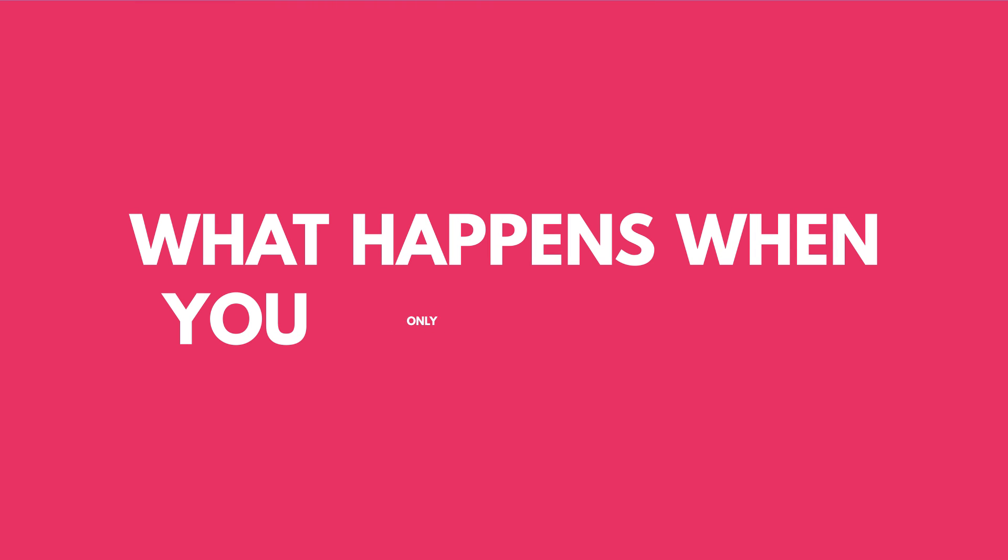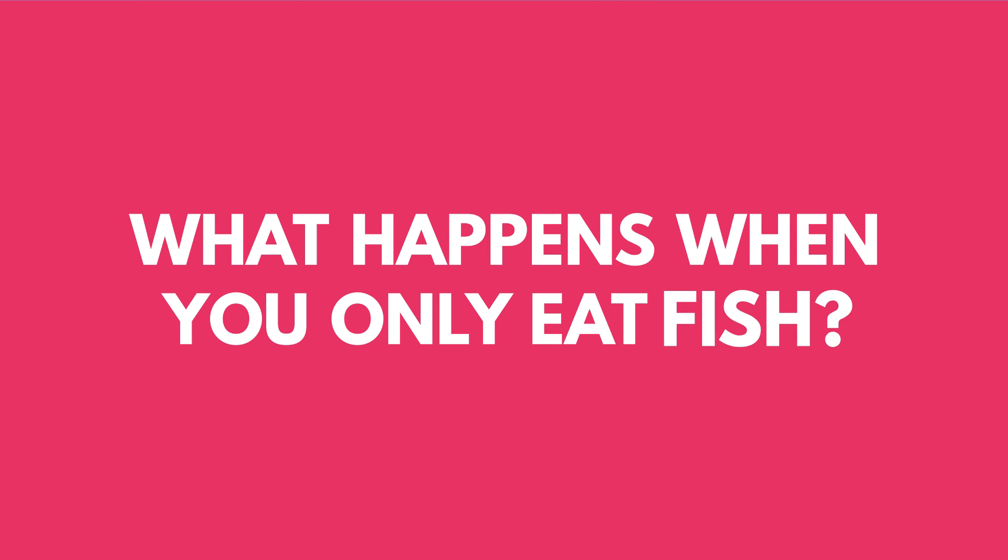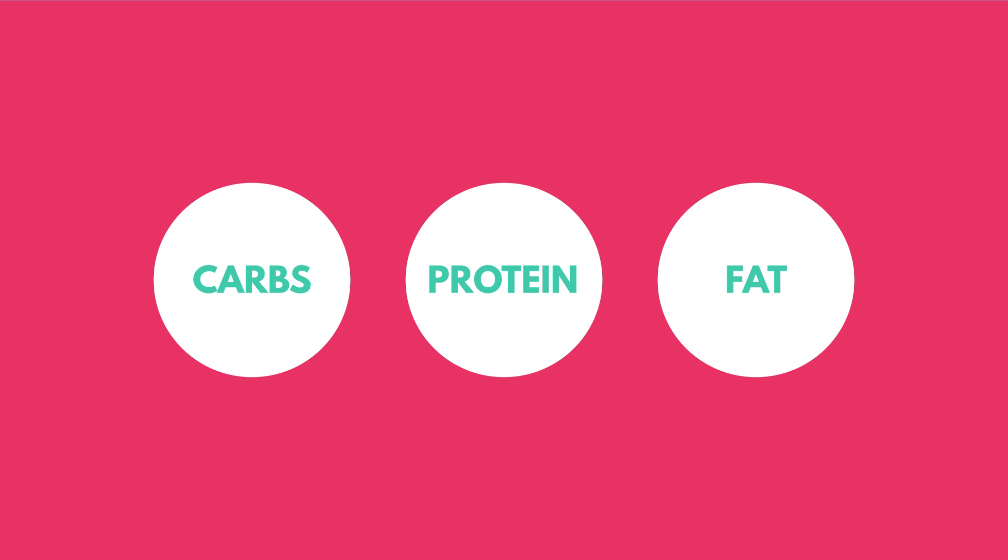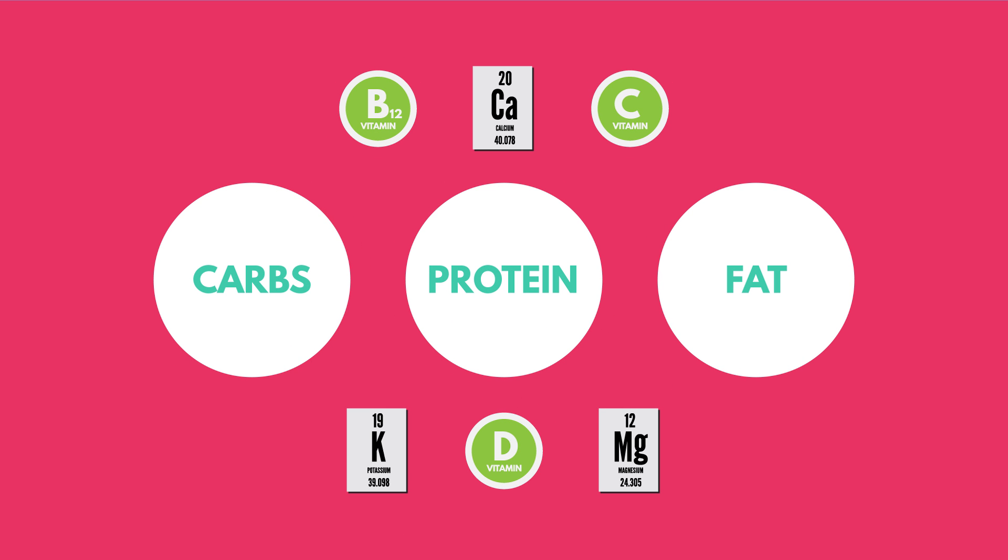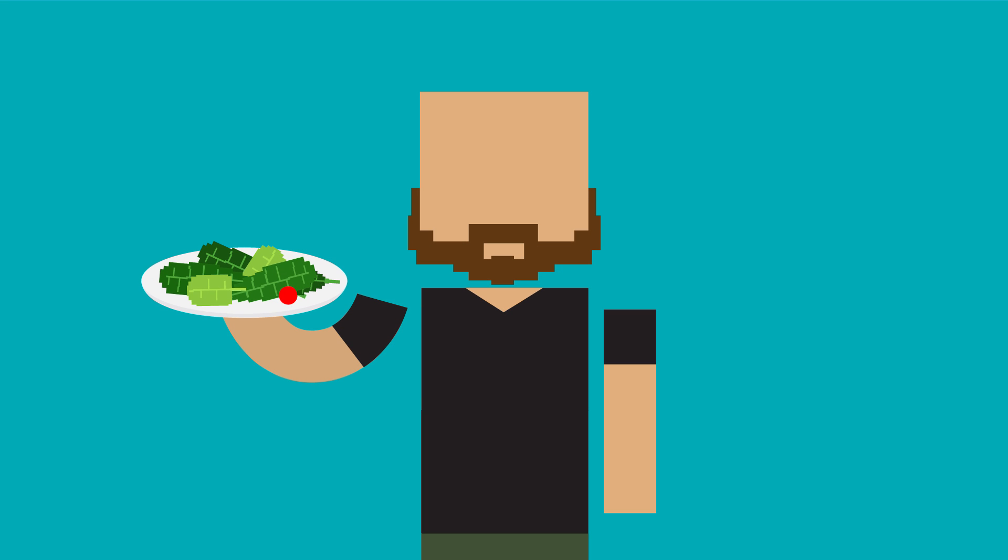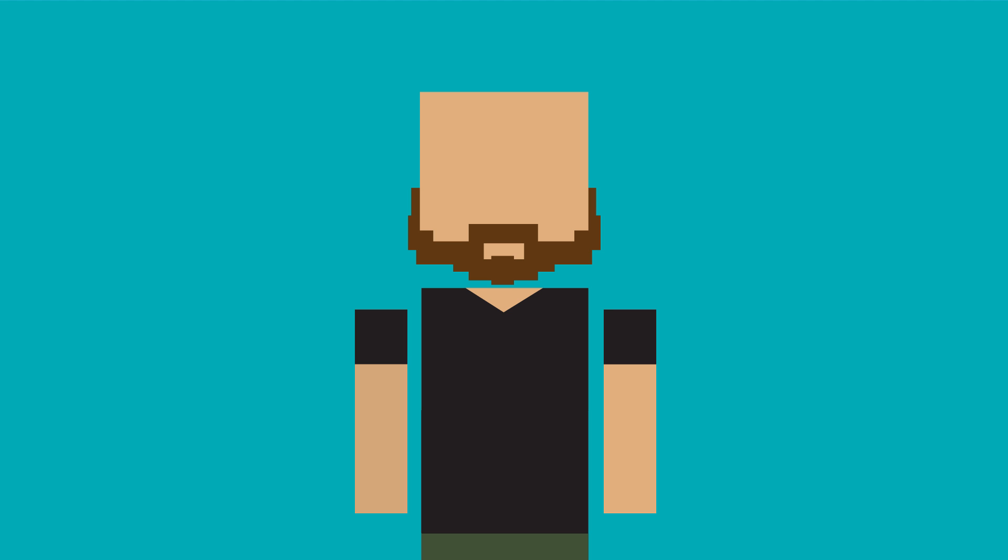But what happens when you only eat fish? Well, eating only fish, meat, or other animal products in general can run you the risk of some deficiencies. That's because these kinds of diets can lack certain nutrients and micronutrients, along with beneficial plant compounds. Leafy green plants are your main sources of vitamin E and other nutrients, so you'll be missing out there.